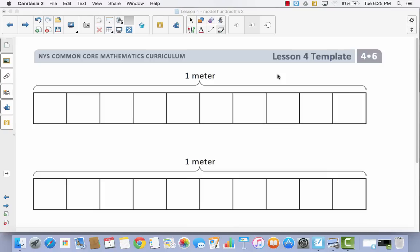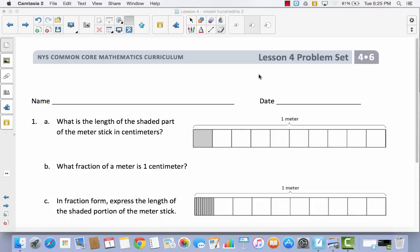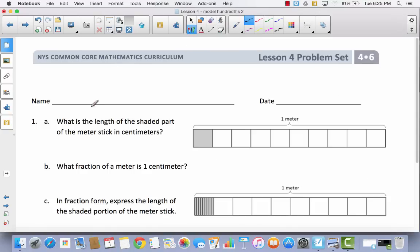Now in your math binder, you're going to see this lesson 4 template, but I've actually changed my mind. We're not going to use that today. We're actually just going to go right straight to our problem set. So I want you to go ahead and get out your problem set, write your name at the top, and let's take a look at the directions. What is the length of the shaded part of the meter stick in centimeters? So this represents a meter stick, and they have broken it down into parts. I want you to count how many parts you count.